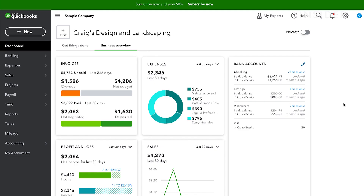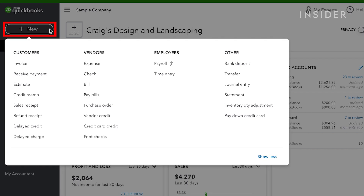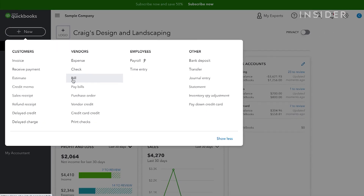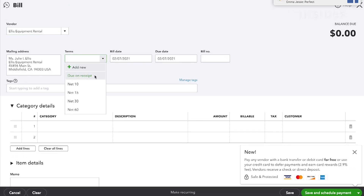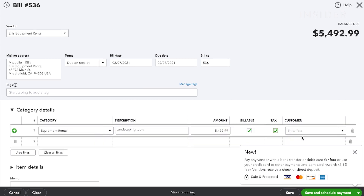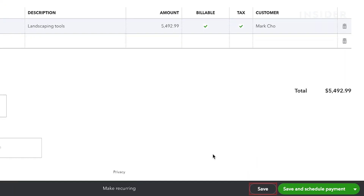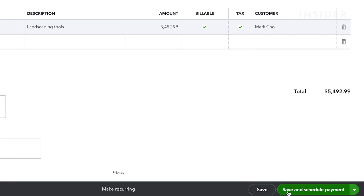You'll want to add a bill if you've received an invoice but haven't yet paid for it. Click on the Plus New button on the top left of your screen and then select Bill from the drop-down. Fill in the vendor's name and details and complete the form with all the information of the bill. Click Save to enter it into QuickBooks. You can also schedule to pay the bill through QuickBooks by clicking here.